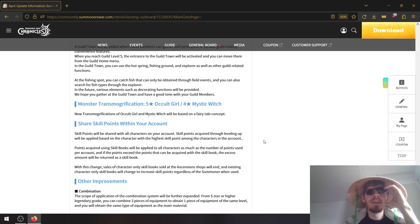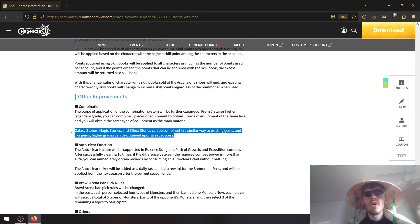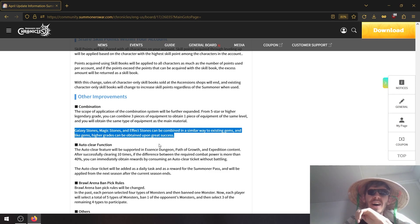Okay, so similar to gems you can now combine different enhancement items and have a chance of upgrading them as well.